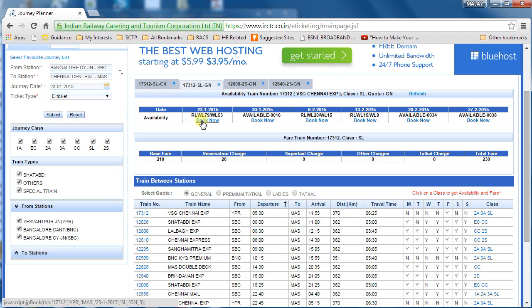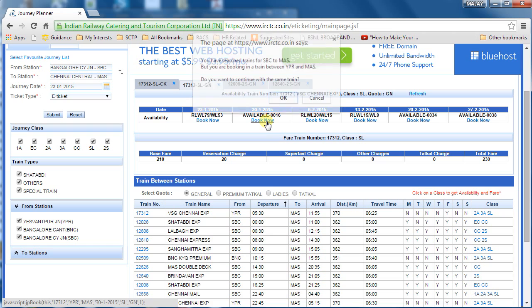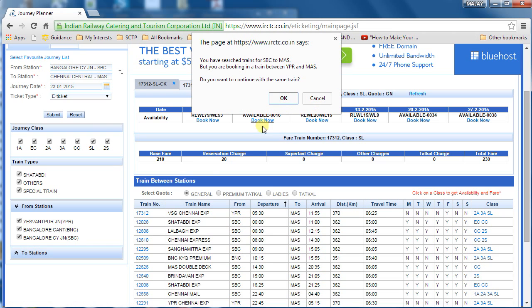Let's go ahead with booking. I click 'Book Now'. Note that the fare is 230 rupees — keep that in mind, I will explain the senior citizen concession shortly. There is a pop-up saying you searched from Bangalore (SBC) but are booking a train starting from Yeshwantpur to Chennai. This is just a warning in case you're making a mistake — if you're sure, click OK.